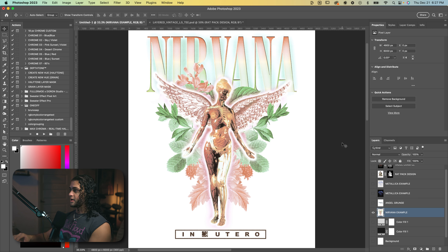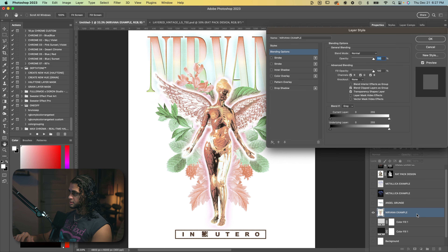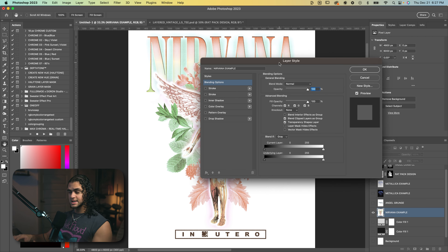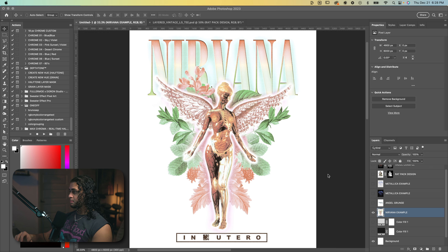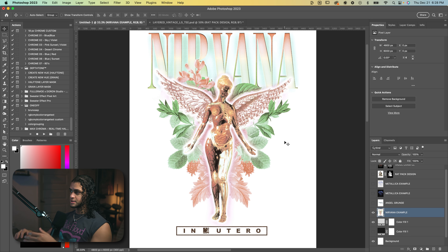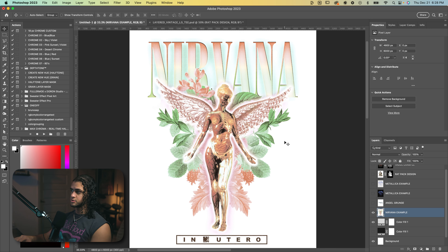Now let's move on to the final and probably best technique — this is what I use most often. It's called Blend If, and Blend If is sort of a hidden function in Photoshop. It's in the Layer Styles panel. It's unfortunate that it's so hidden because it's amazing and really easy to use. I have my example Nirvana design here and I want to remove the white background from this. Before I do that, I want to make sure that I have my light gray test layer turned on so when I start blending the white out, I can see how much white we're getting instead of doing guesswork.